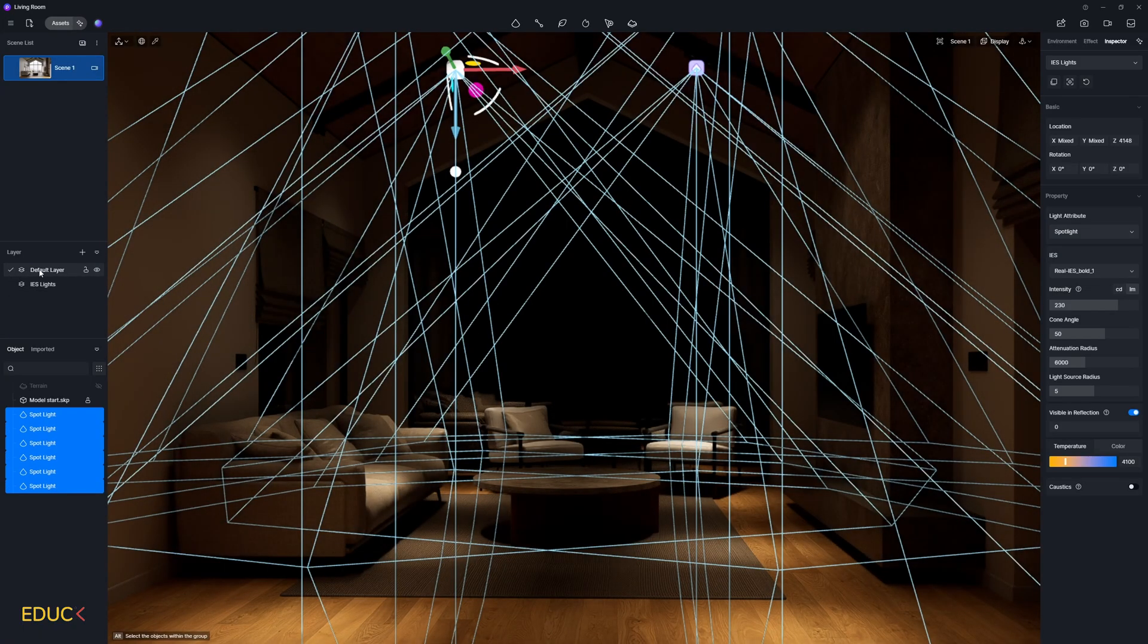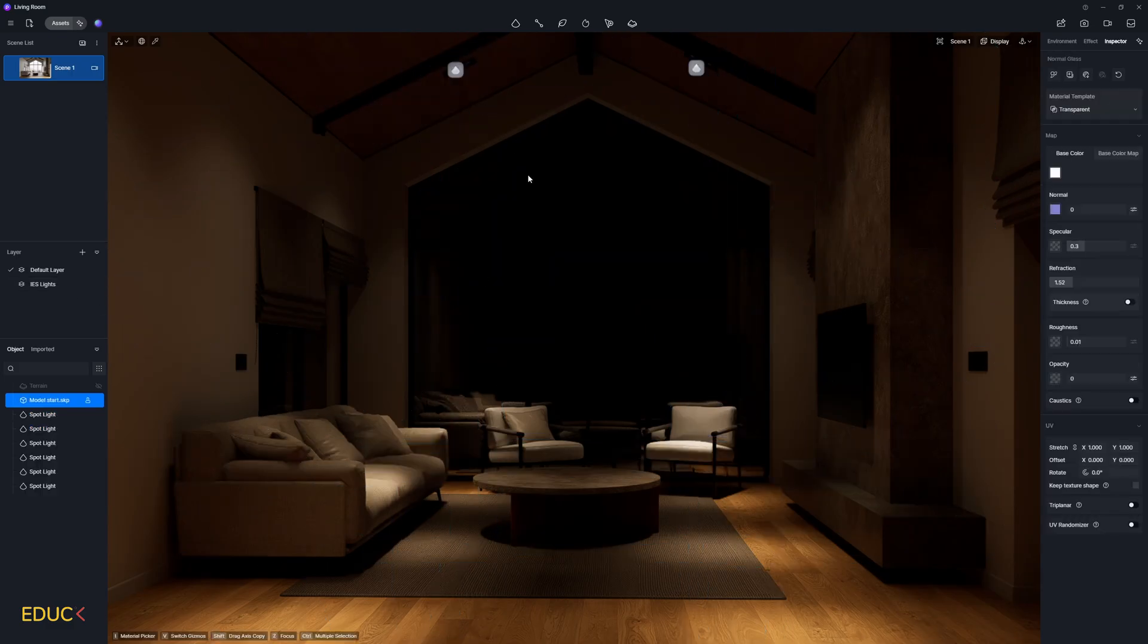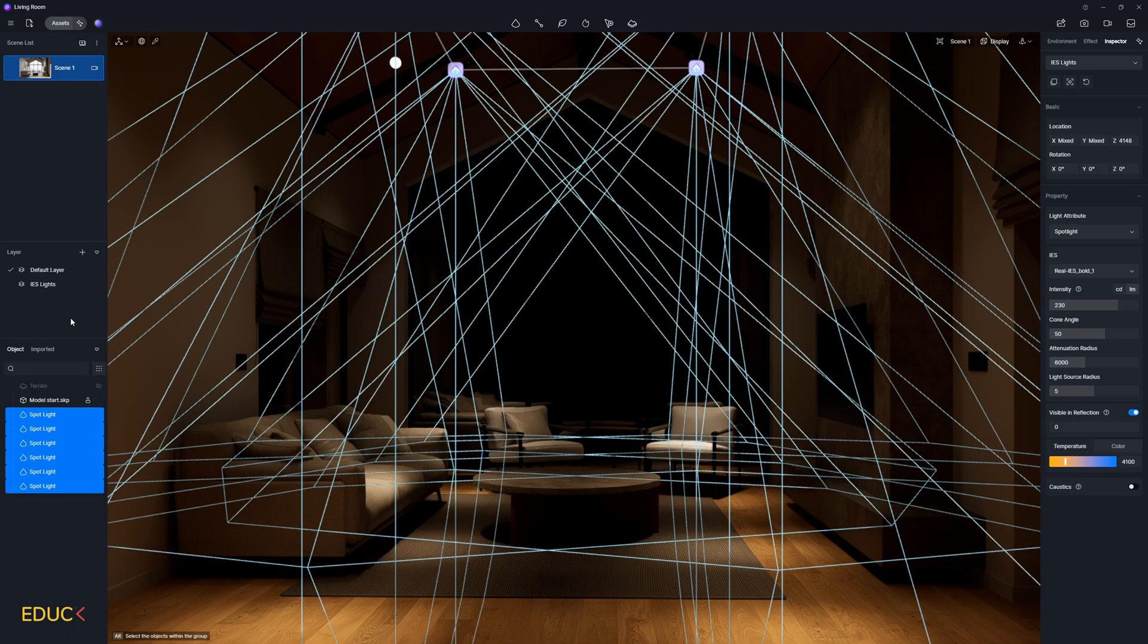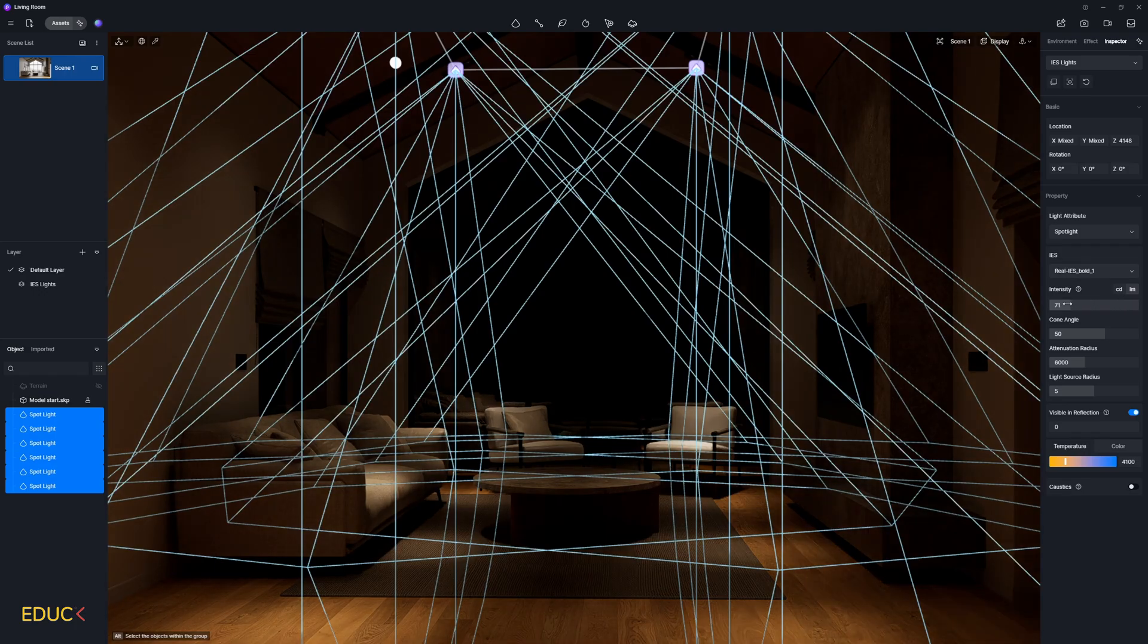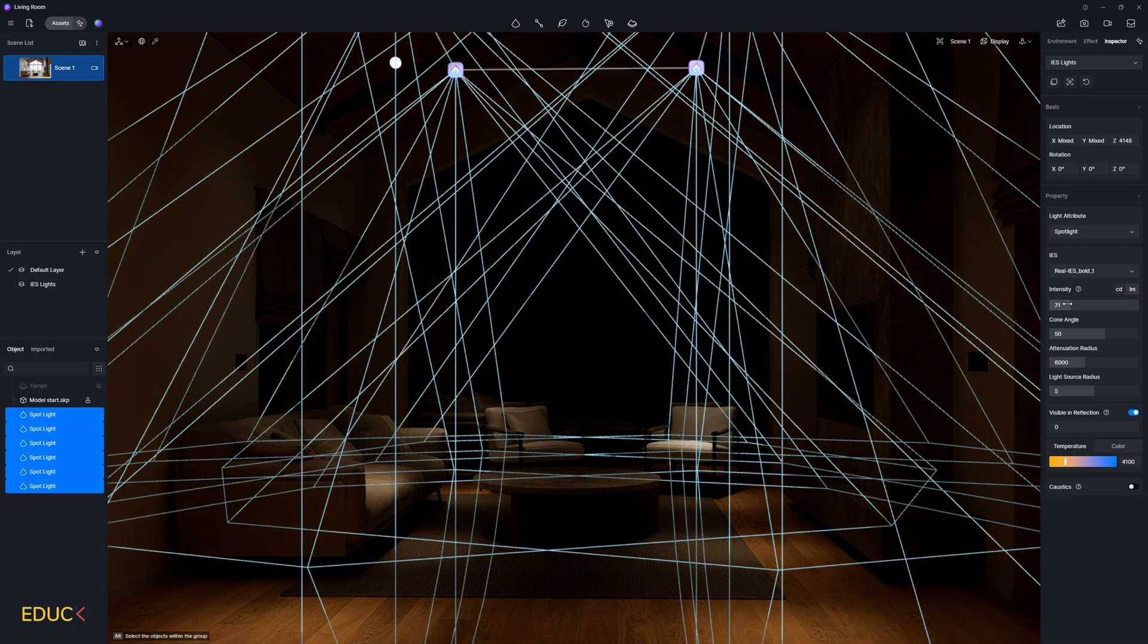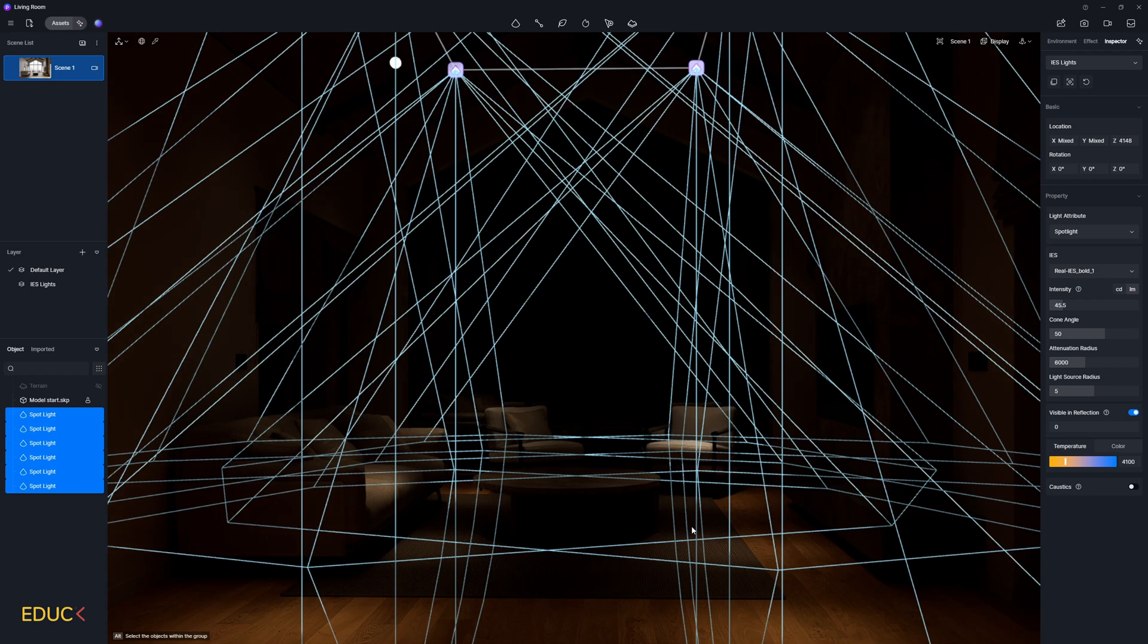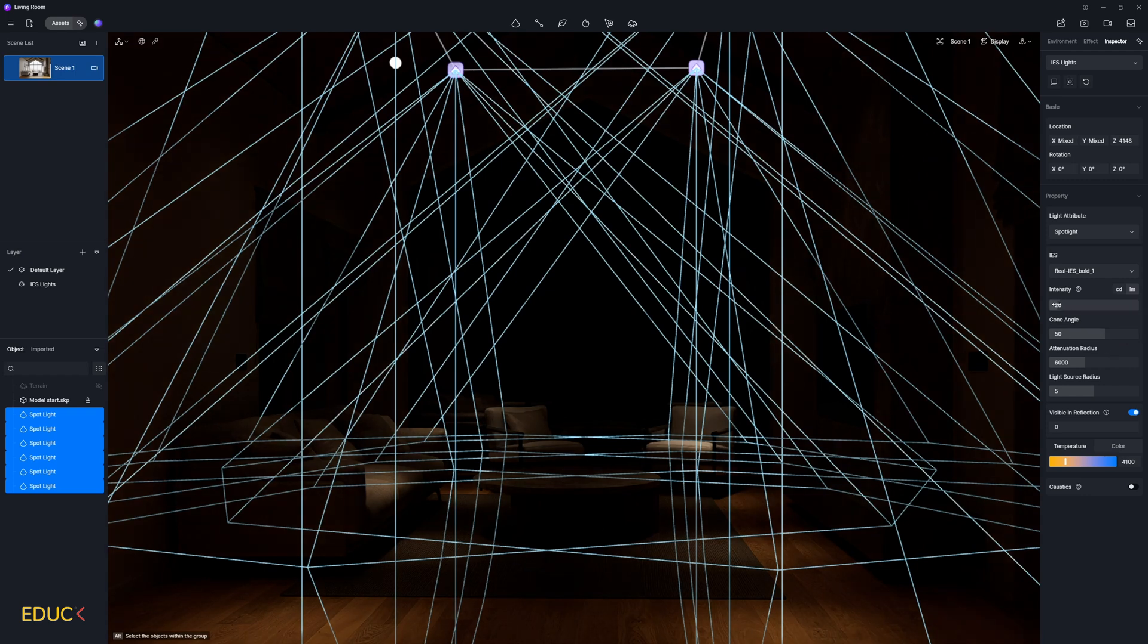Let's change current layer to default layer. And now we can play with IES light settings very quickly. If you want to change IES settings at once, just right click on IES lights layer and choose select all objects. Then go to the right side and you can decrease intensity of IES lights. For example, 250. And that's all.